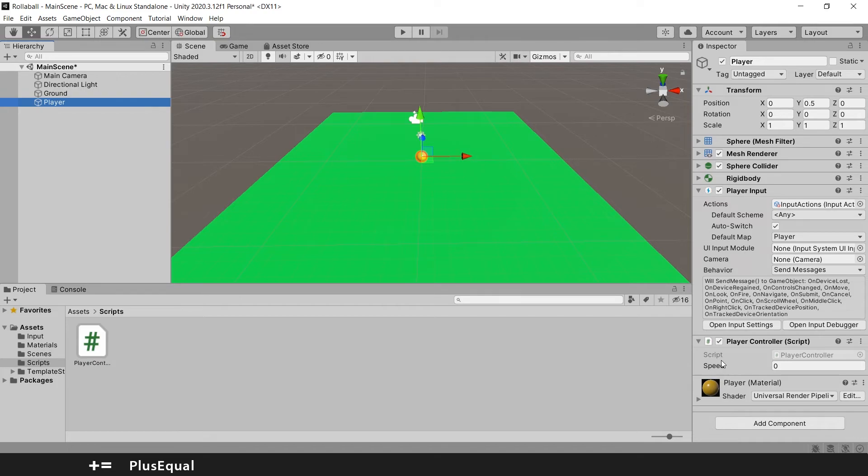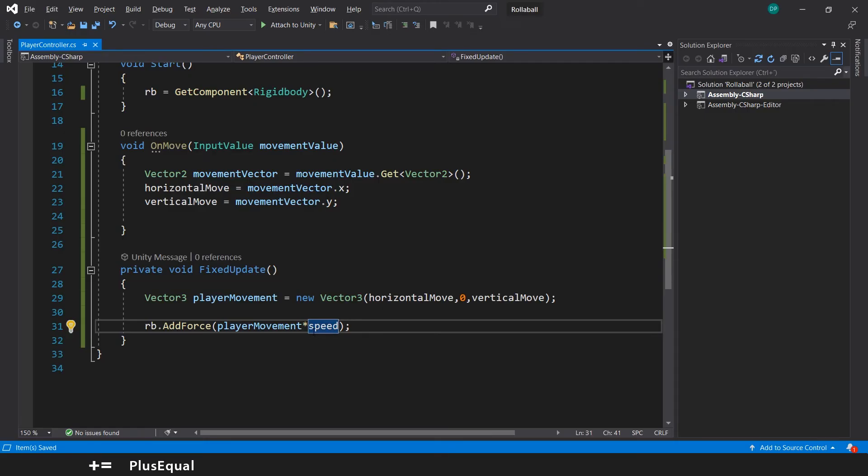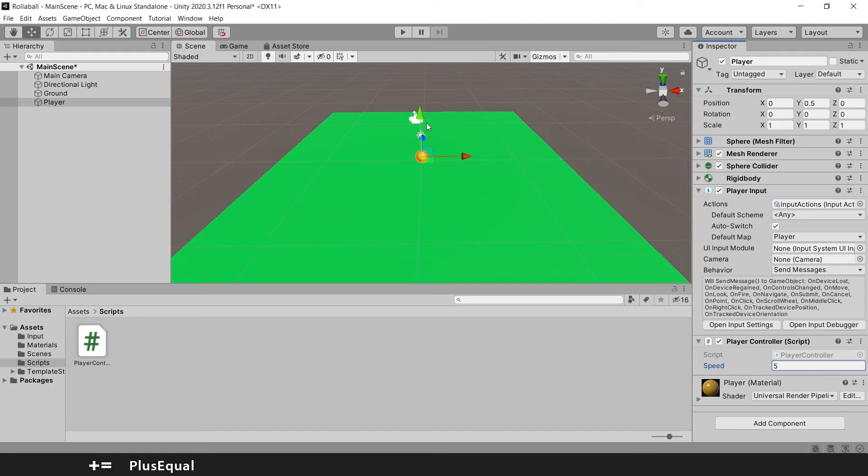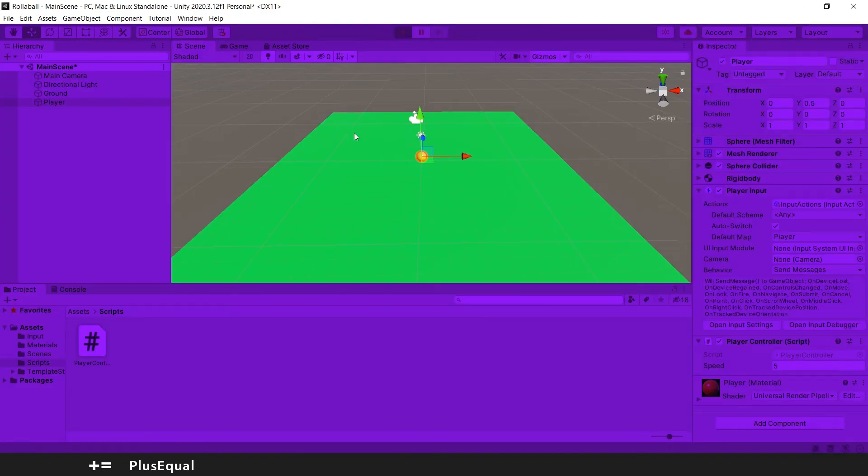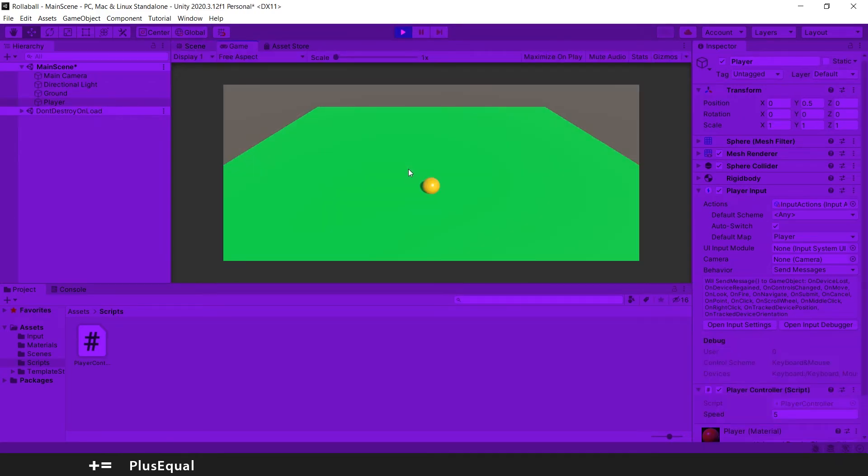If I go into the player here, now I can see that I have a variable for speed and I can change this to something like five. So this is the value that will multiply here with the playerMovement, so this way it will be five times faster than the previous time I launched the game.